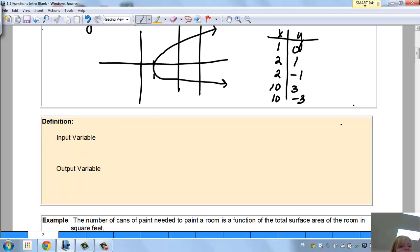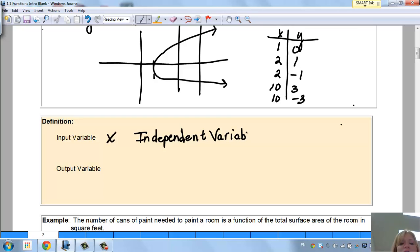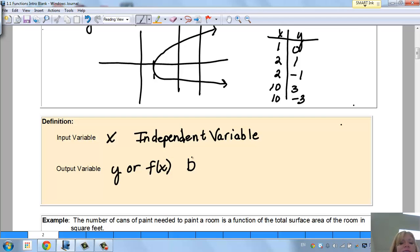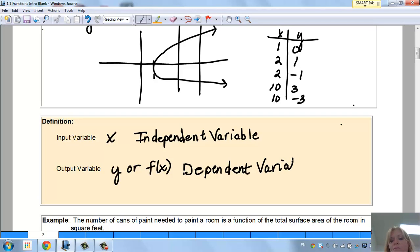So your input variable is usually x — also called the independent variable. And the output variable is y, or now that we're in calculus, f(x) — the function of x. This is your dependent variable. It depends on x.